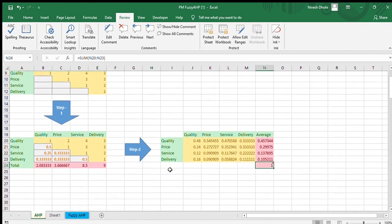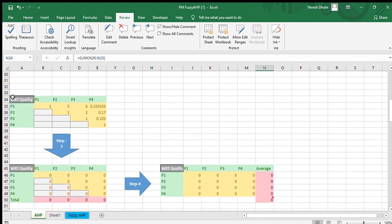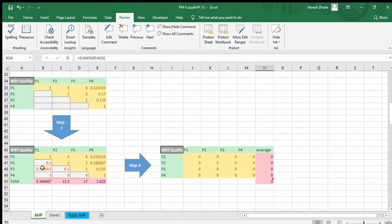After this, the next step is to move to the project values. We now take the values of each project with respect to other projects, specifically with respect to quality. P1 compared to P1 is equal, so the value is 1. But P1 is 5 times more important than P2 with respect to quality, so the value is 5. Similarly, P1 is 6 times as important as P3. P2 is therefore 0.2 (one-fifth) times as important as P1, and P3 is one-sixth as important as P1. P4 is 3 times as important as P1, because P1 is only 0.3 times as important as P4. Values can be fractions or integers.